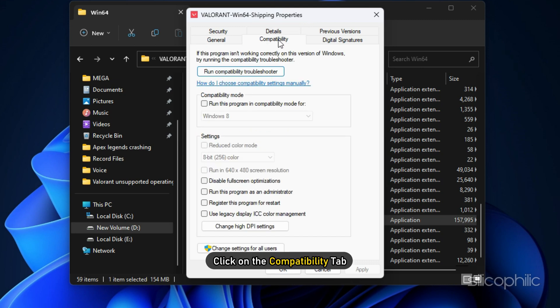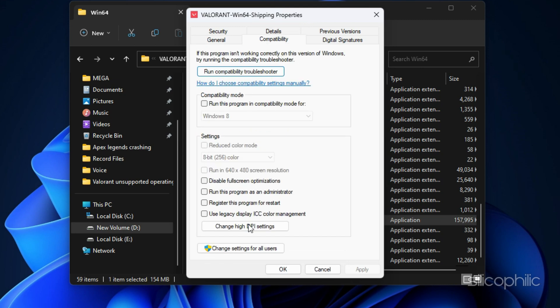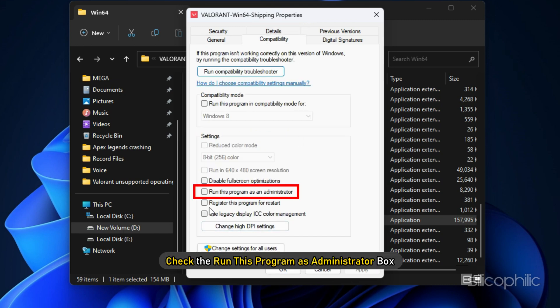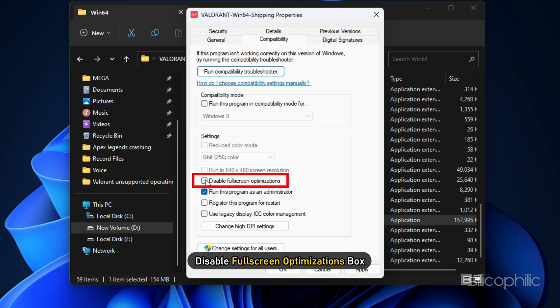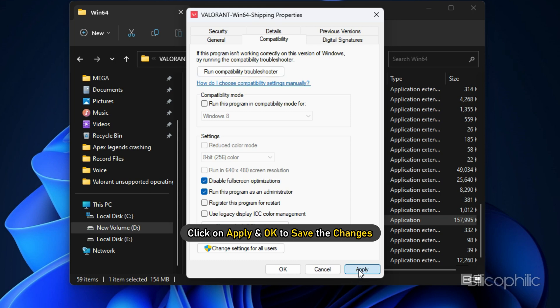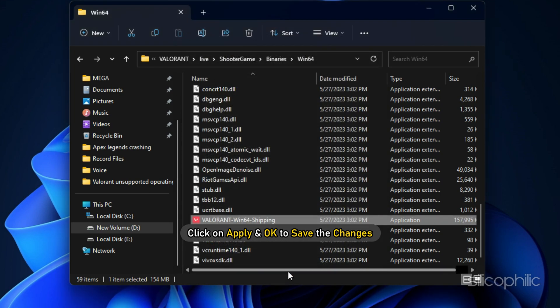Click on the Compatibility tab and check the 'Run this program as administrator' box and the 'Disable fullscreen optimizations' box. Click on Apply and OK to save the changes.